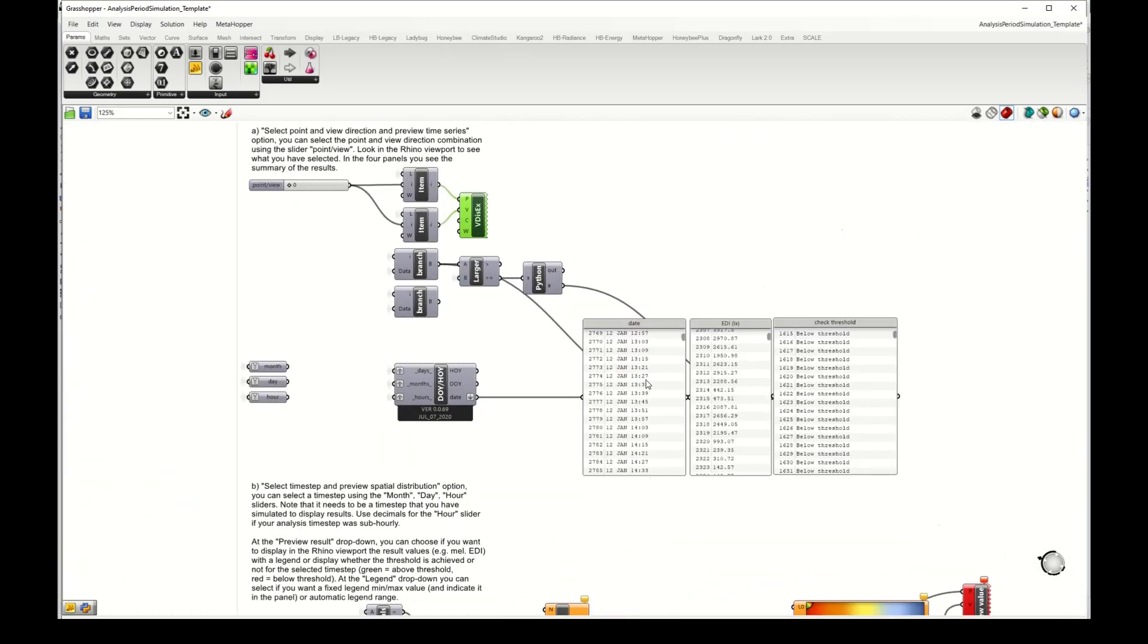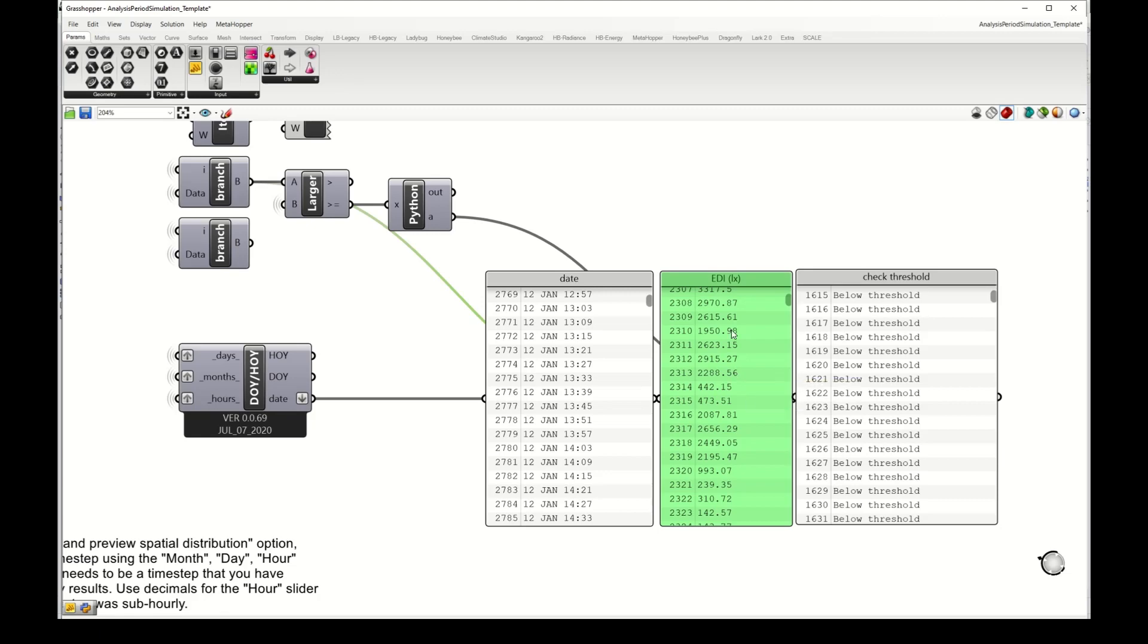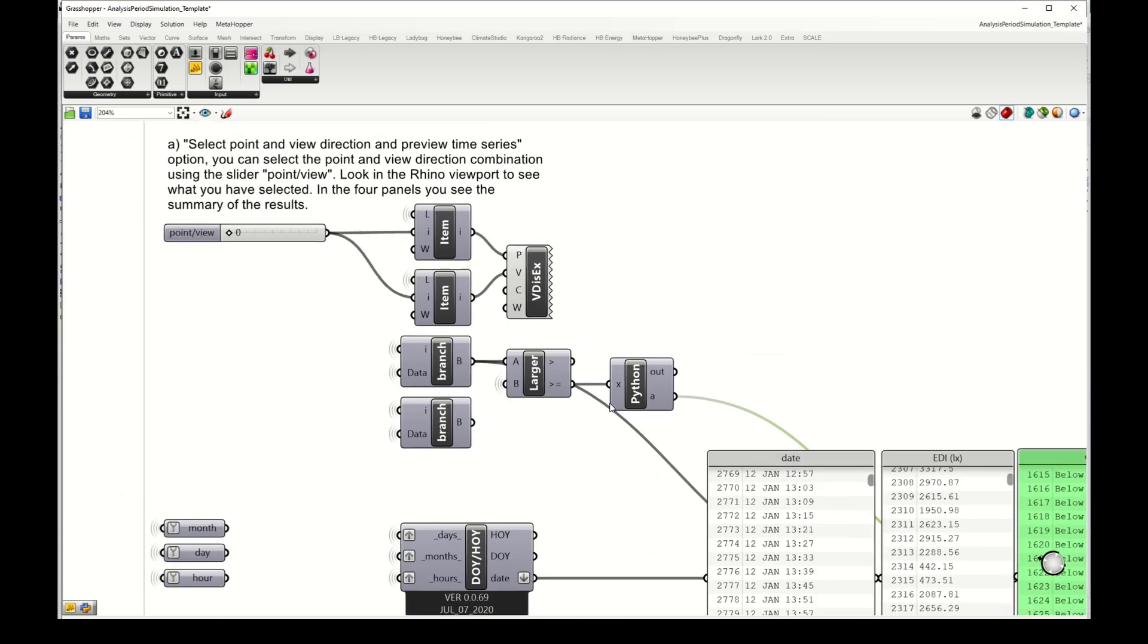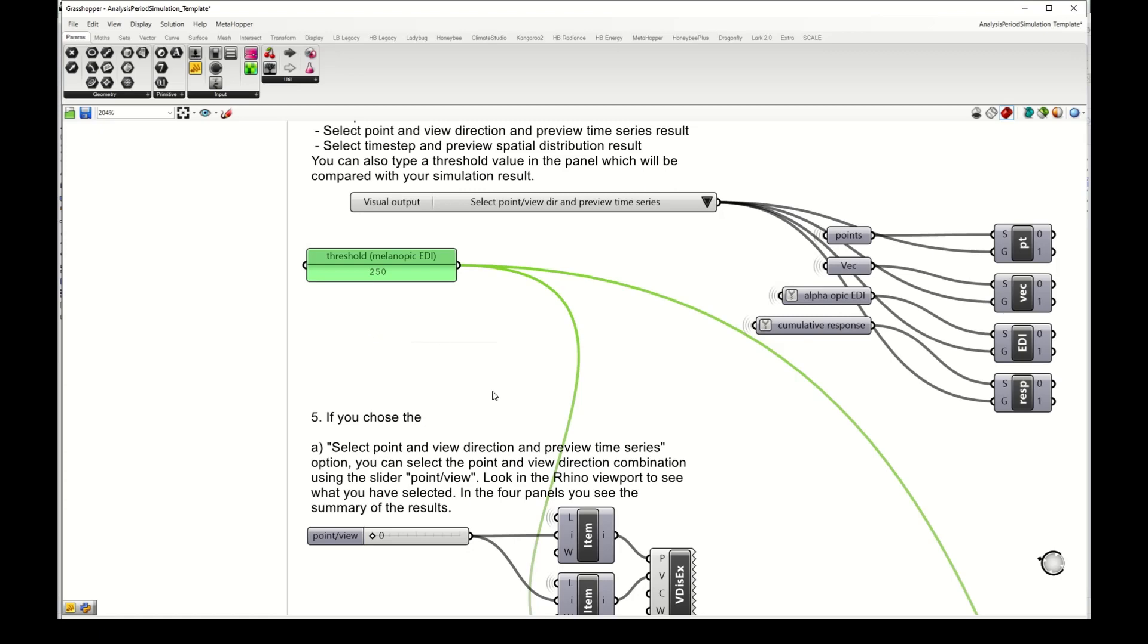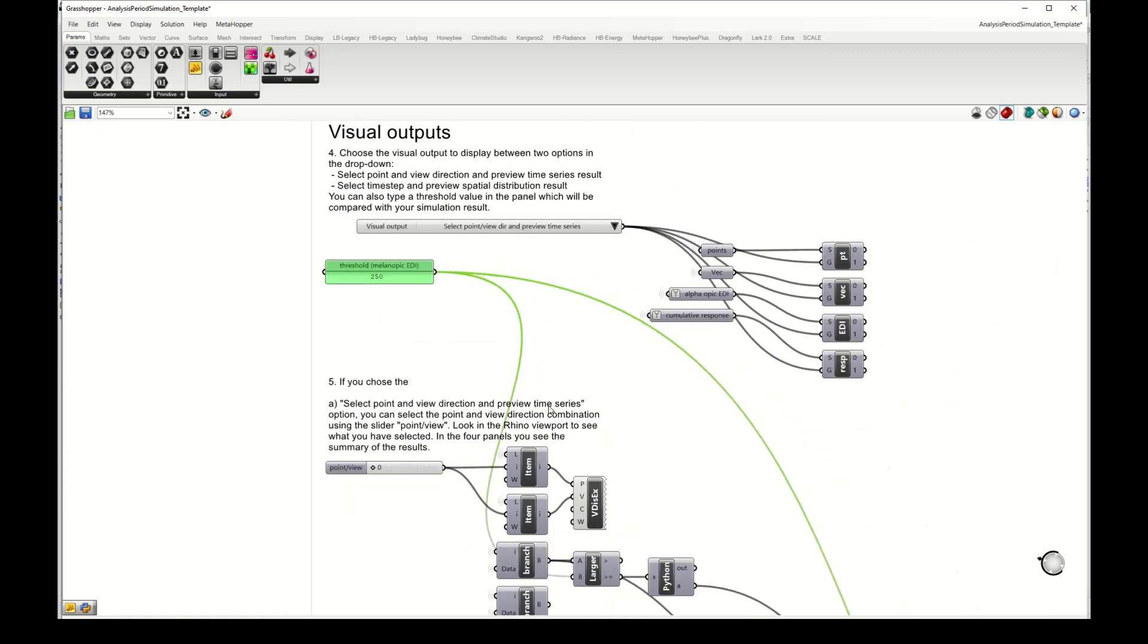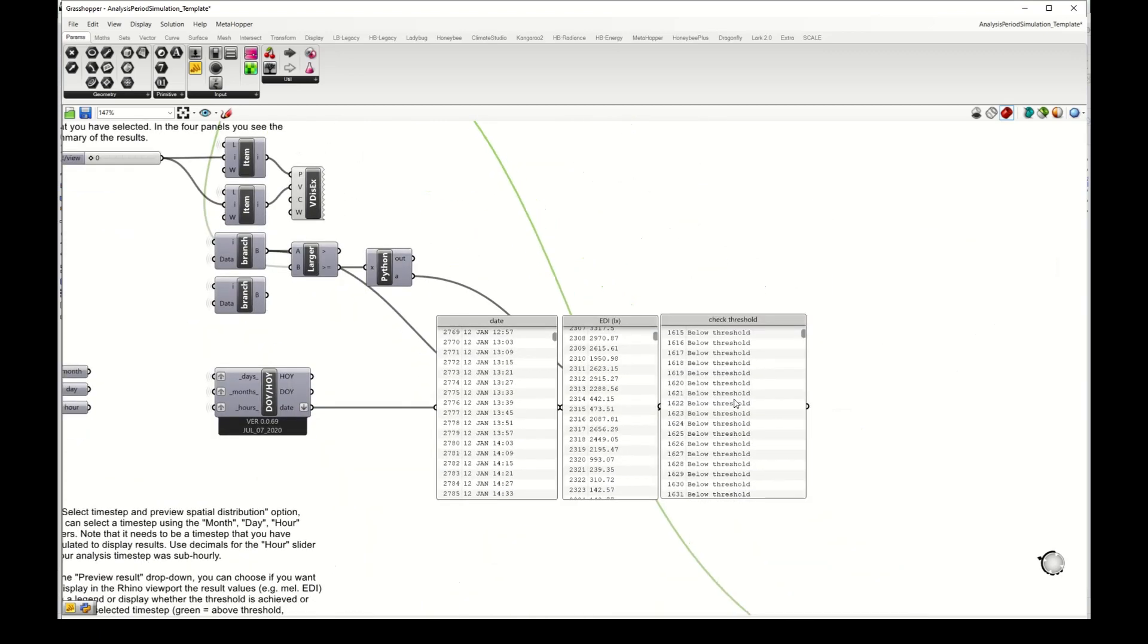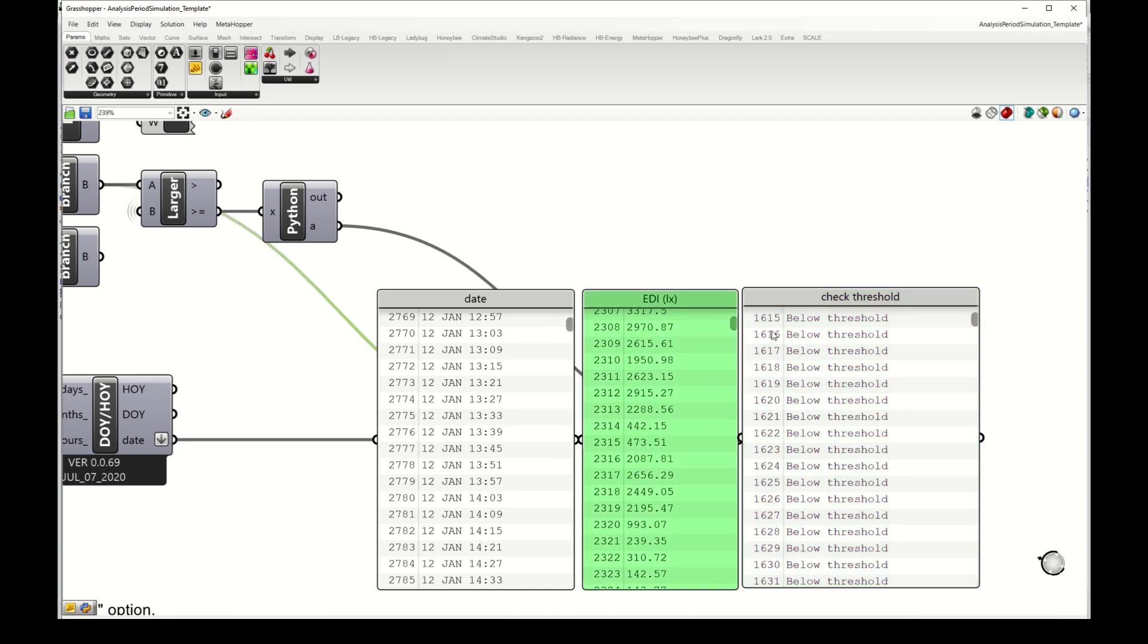Then here I have in these panels the time series list, so all the dates that I simulated, the melanopic irradiance eye for each time step and a comparison with a threshold. I have given it here a 250 melanopic irradiance eye threshold to compare with. Then here it checks if the simulated one is above 250 or below 250. I have quite high values here because I run one view direction towards the window.